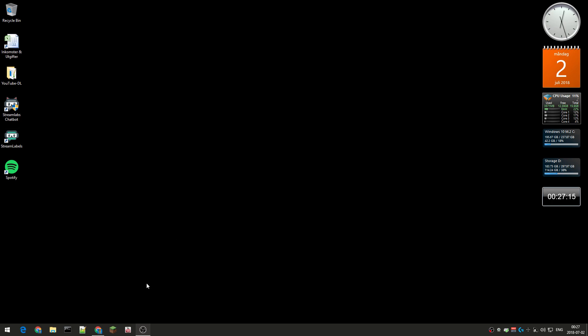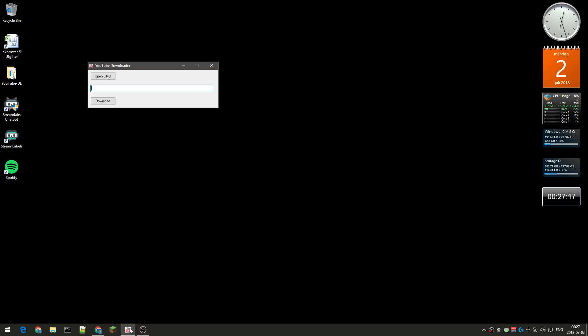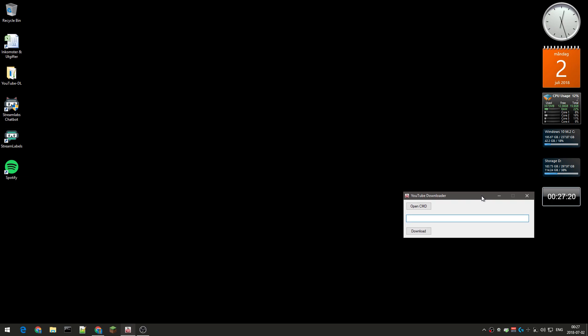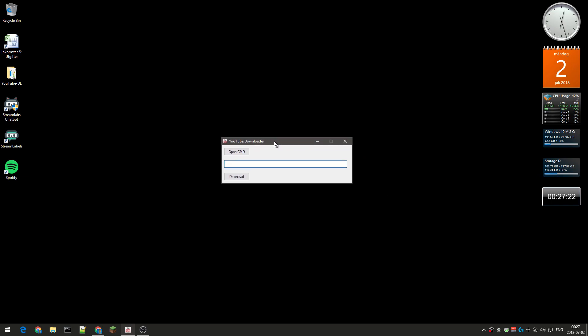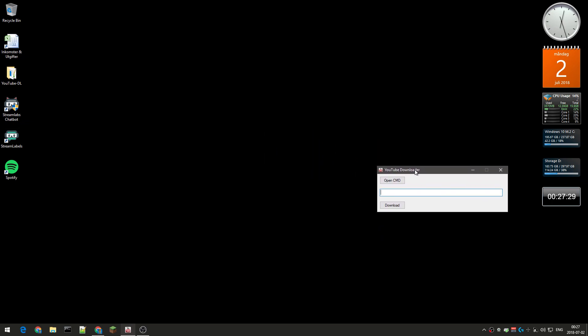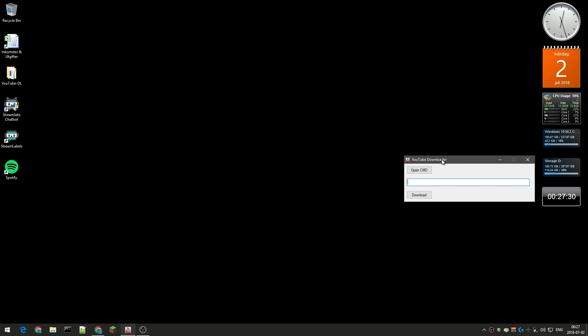But I actually created a little software that will automate a lot of stuff, so the only thing you need to do is basically just copy the link to the video and start download. So first you see this, it's a very simple software, two buttons and an input.